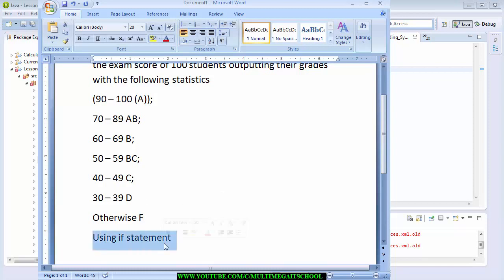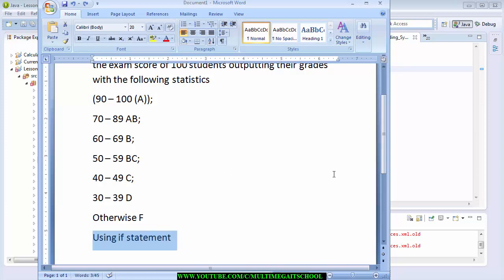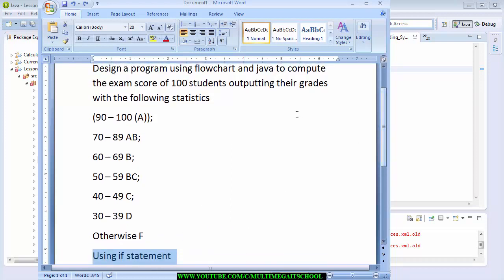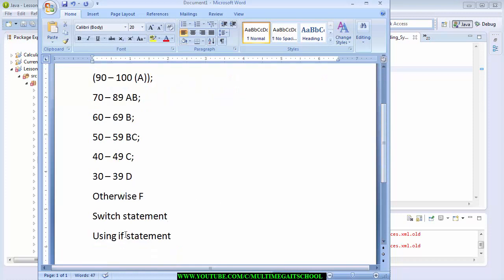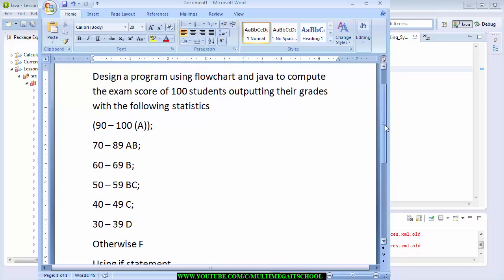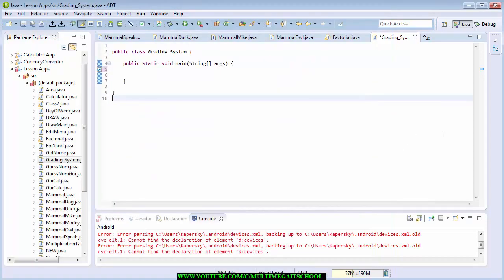There are many ways you can do this. You can write this program using a switch statement, and you can also write it using an if statement. In this question we are asked to use an if statement, so I'm going to use an if statement to write this program. Enough of me talking — let's get started.